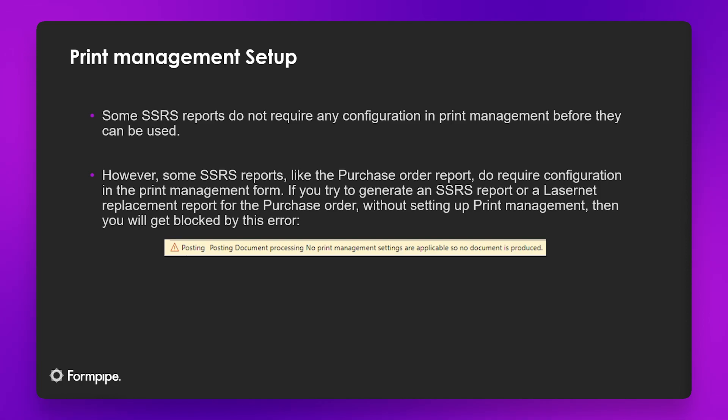However, some other SSRS reports like the purchase order report do require configuration in the print management form. If you try to generate an SSRS report or a Lasernet replacement report for the purchase order without setting up print management, then you will be blocked by this error.